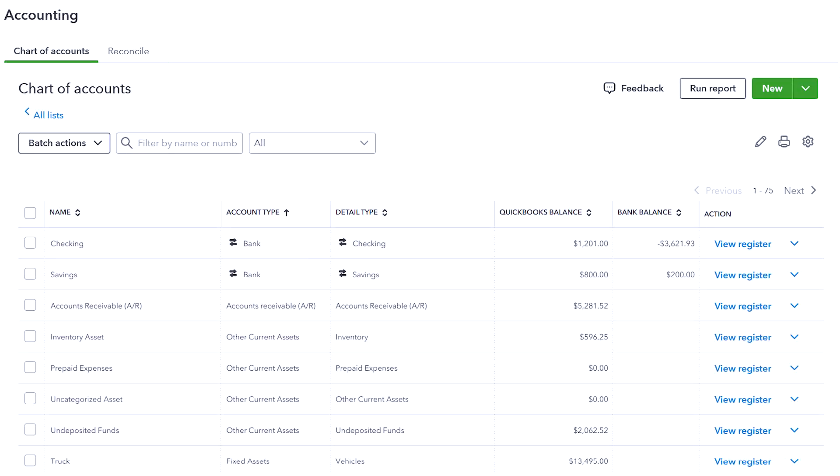A typical chart of accounts contains the name of the account, a unique number for the account, a short description, and the type of account. While creating the company file for the first time, when you set the industry type and the business type, QuickBooks automatically generates a boilerplate chart of accounts for your business.